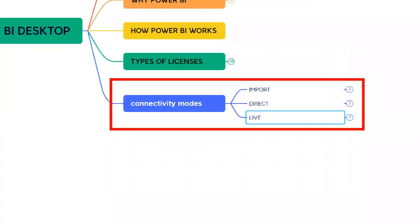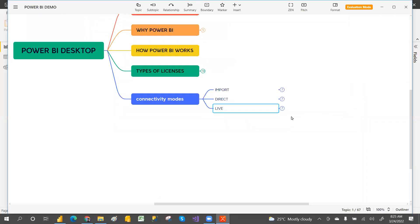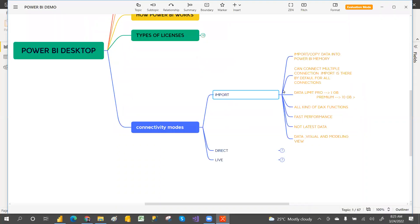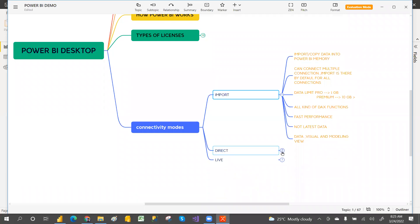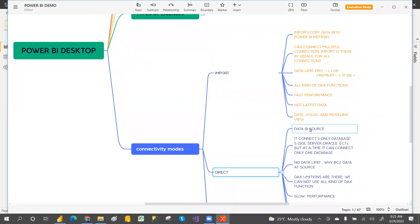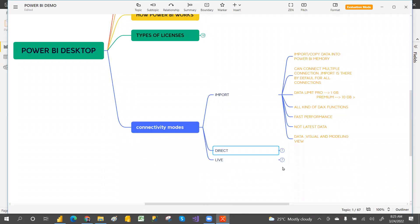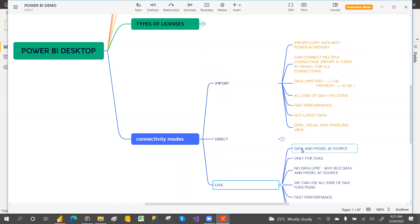If you go to Import, it will import the data into Power BI — that is the definition of Import. But if you see Direct, data will be at the source only; it will not import the data into Power BI. That is the first key point of Direct.